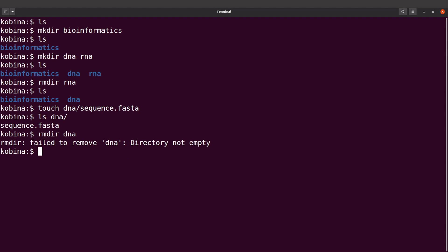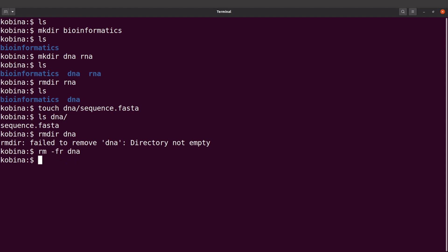To remove a non-empty directory we use rm -rf, and then specify the directory. So I'll say rm -rf dna. This will remove all files in that directory including the directory itself. Let's try it — and now if I do an ls, that directory is also gone.